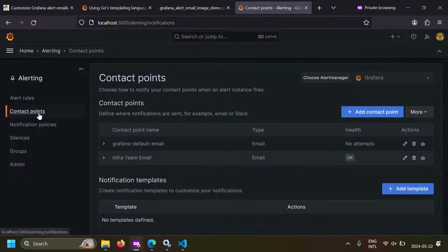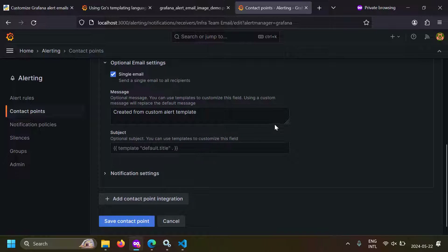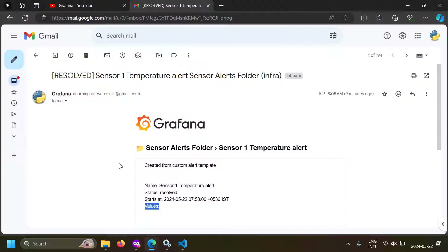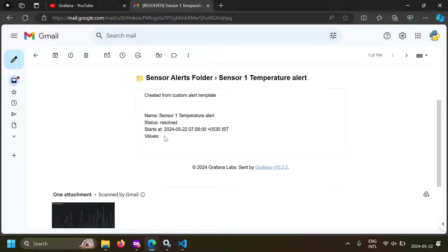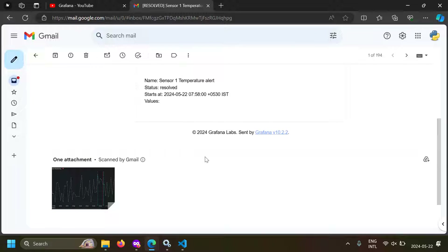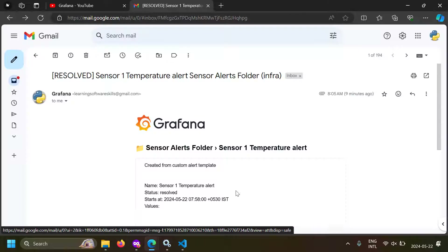I'm going to copy and paste this updated message, go to the contact points, edit my contact point, and replace the email message with this. Save the contact point. This time if I get the message, I won't get values if there are none because I've used the if condition. Using this approach you can very easily change your alert messages. And since I'm using the Grafana image renderer with image rendering enabled, I'm also getting the alert email with the image. That was the first approach — customizing the Grafana alert email using the contact point message input.